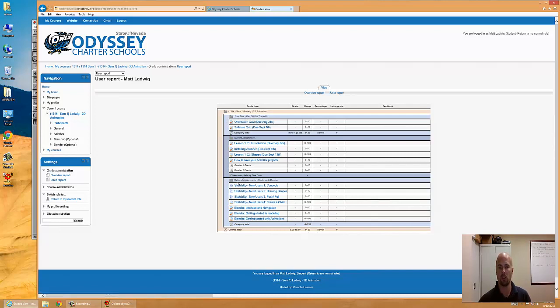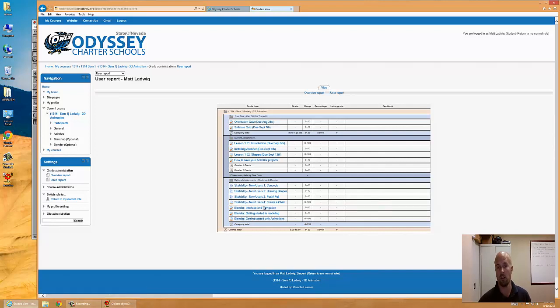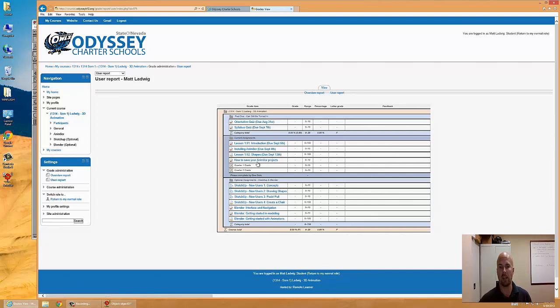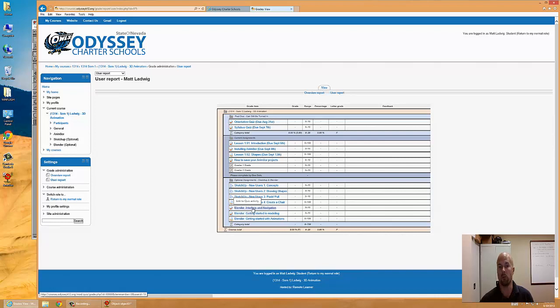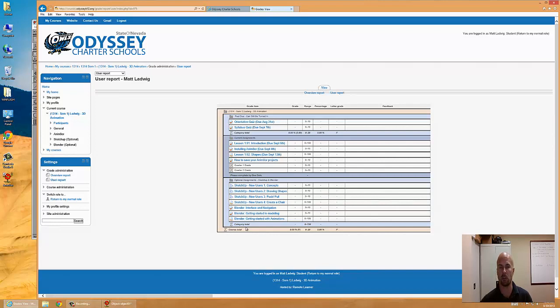You'll notice all the optional assignments are chilling down here, and I'm grading those as extra credit. So you can use those to replace animator assignments that you're not going to do. For instance, if there's a 100-point assignment that you're not doing for animator, you can do a 100-point assignment for SketchUp or Blender, and it washes up. Or you can decide to do all the assignments and get a bunch of extra credit and have a crazy high grade in my class.